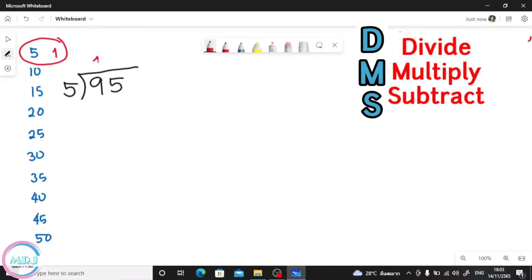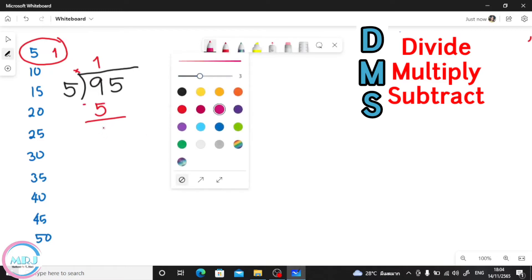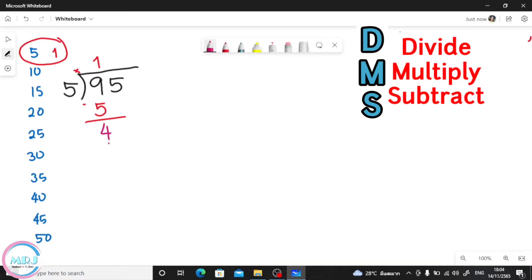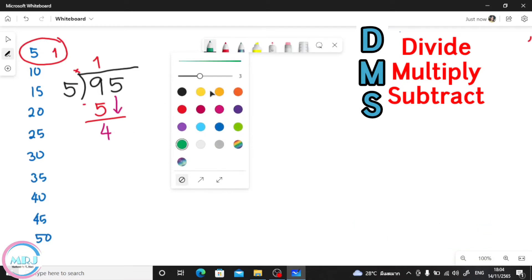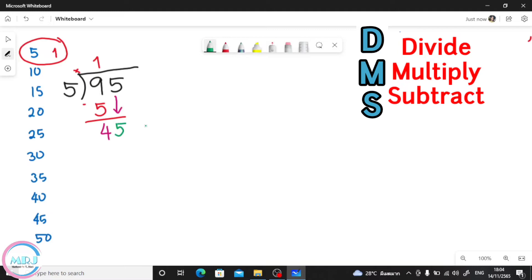This is the divide step — 1 goes on top. Then multiply: second step, 1 times 5 is 5. Then the third step, subtract: 9 minus 5 is 4. Are we done? No, not yet.